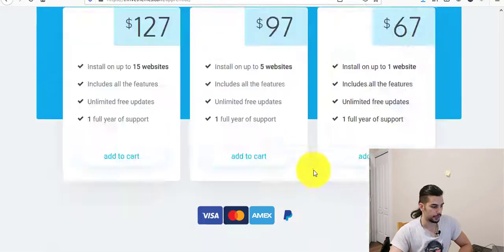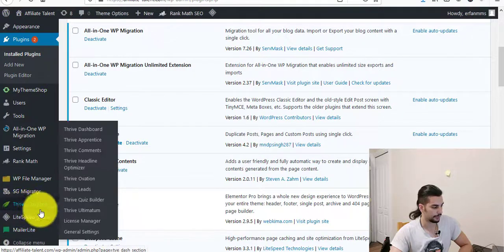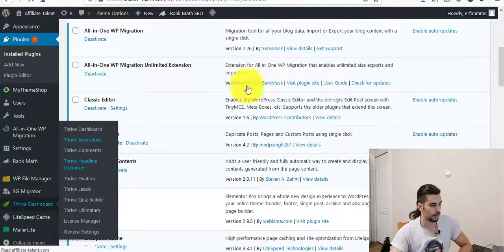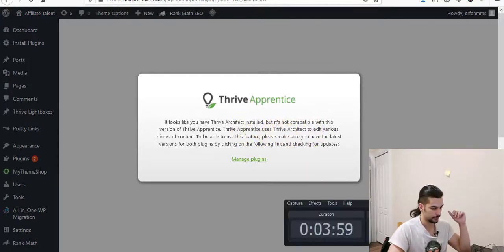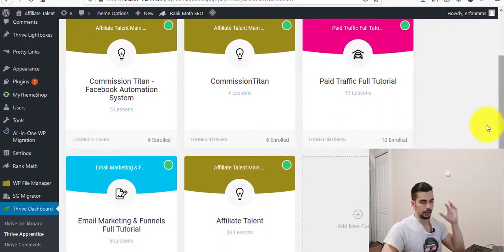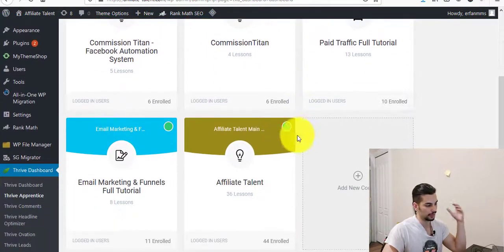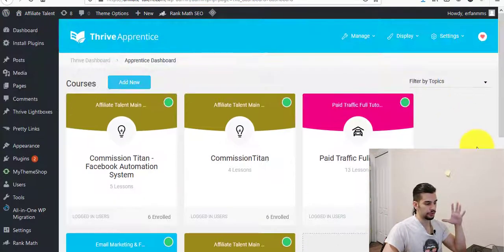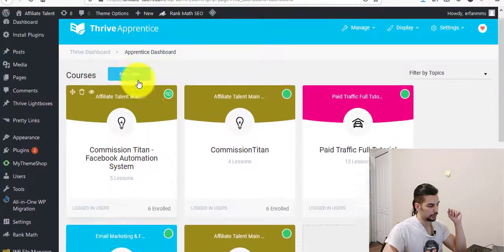Right now I'm inside my WordPress dashboard and I can see the Thrive dashboard here. If you click on this you can see Thrive Apprentice. I just updated my Thrive Apprentice plugin and this is what I see. You probably don't have any courses here yet because you don't have any course. Currently I have five courses — some of them are upsells and this kind of stuff. For adding a course you just need to click on Add New right here.